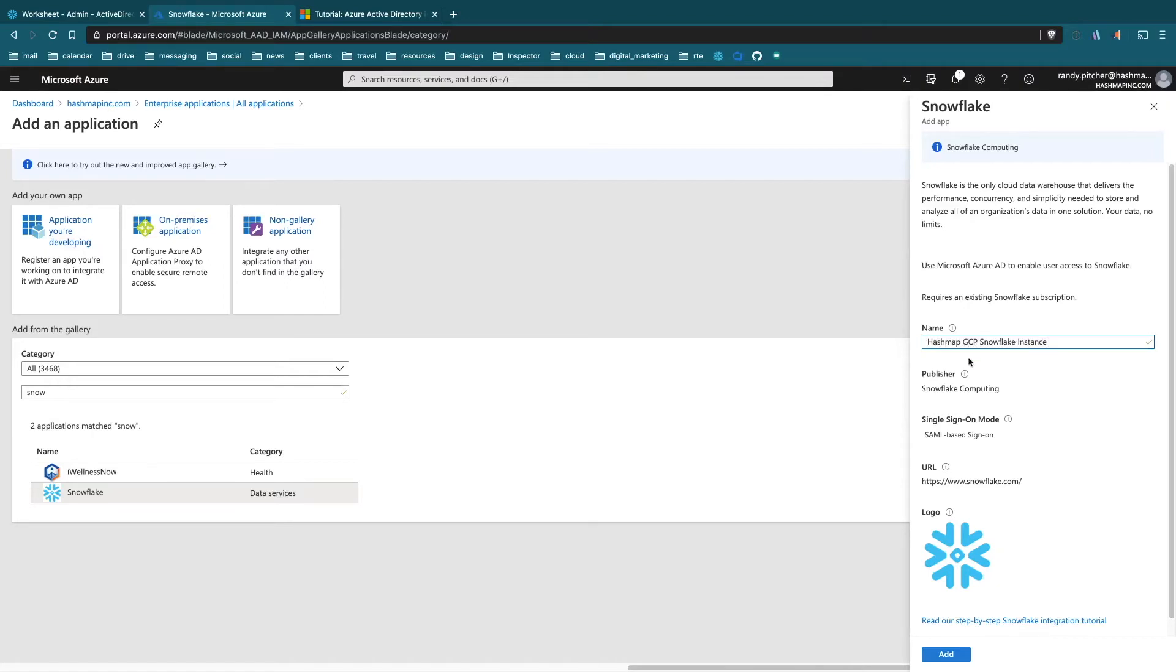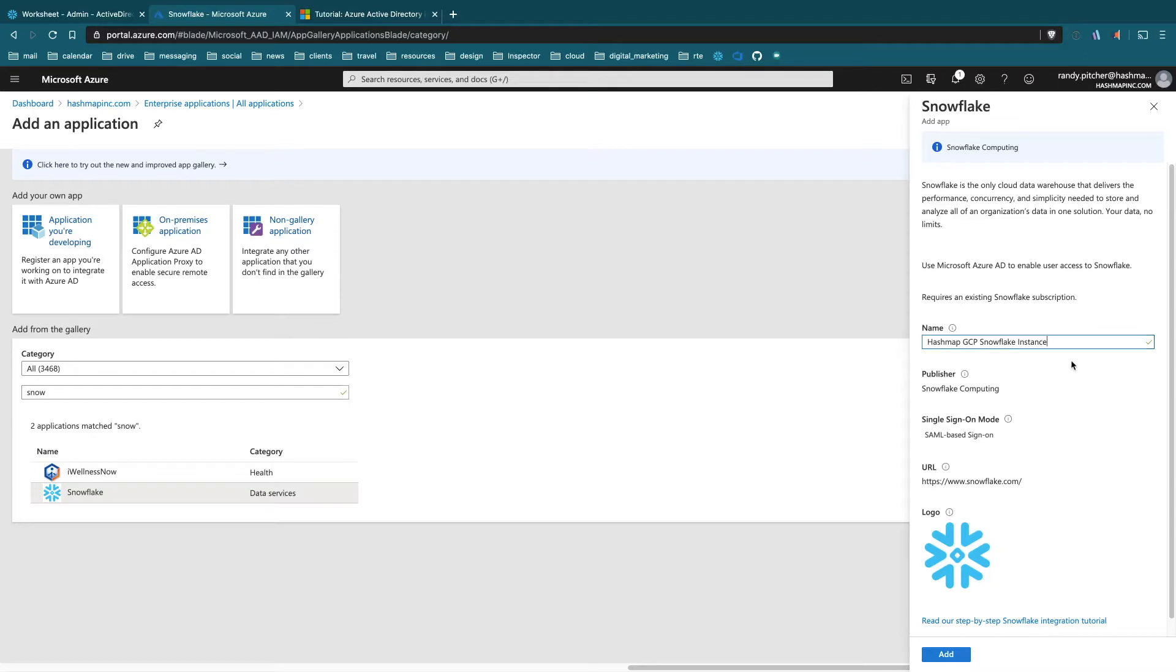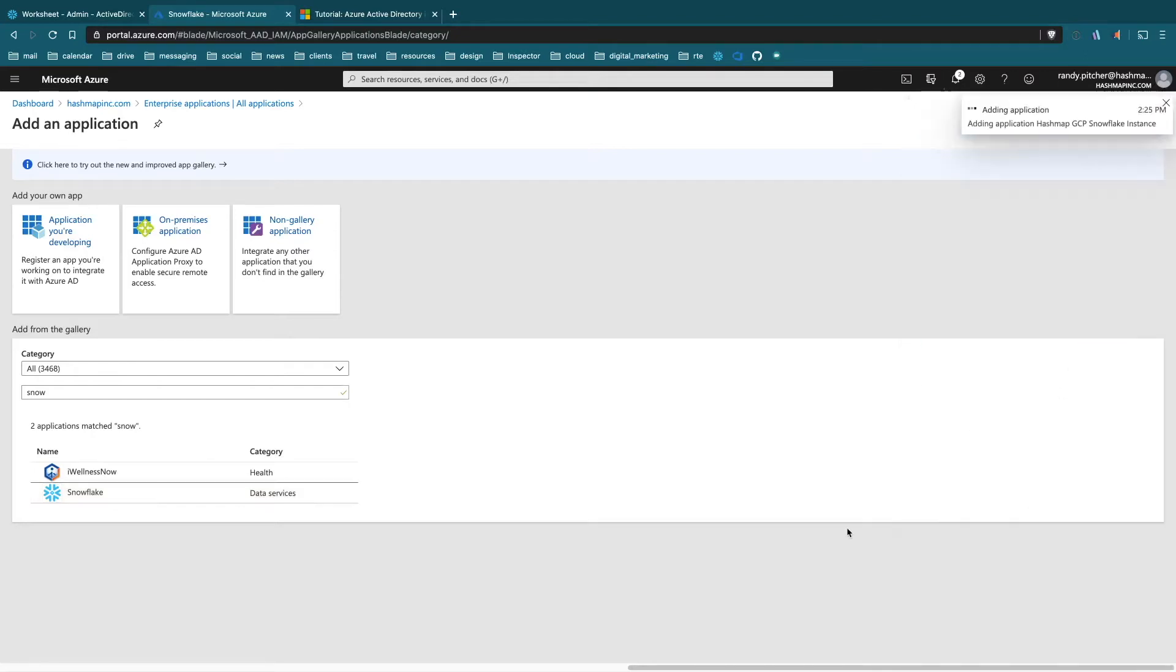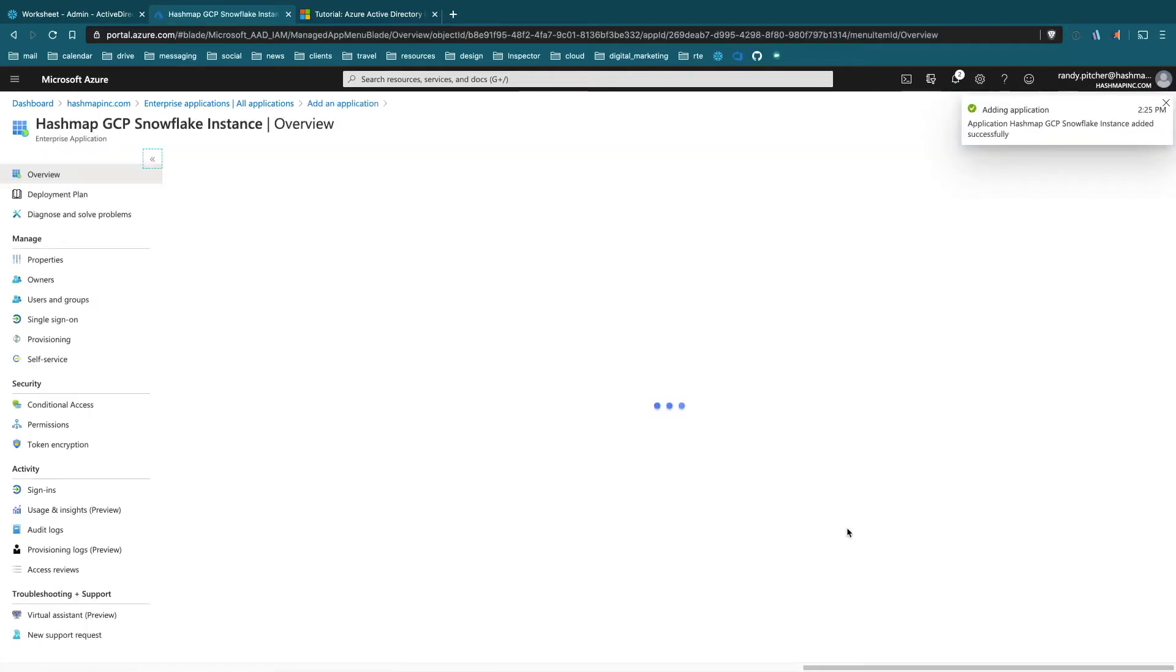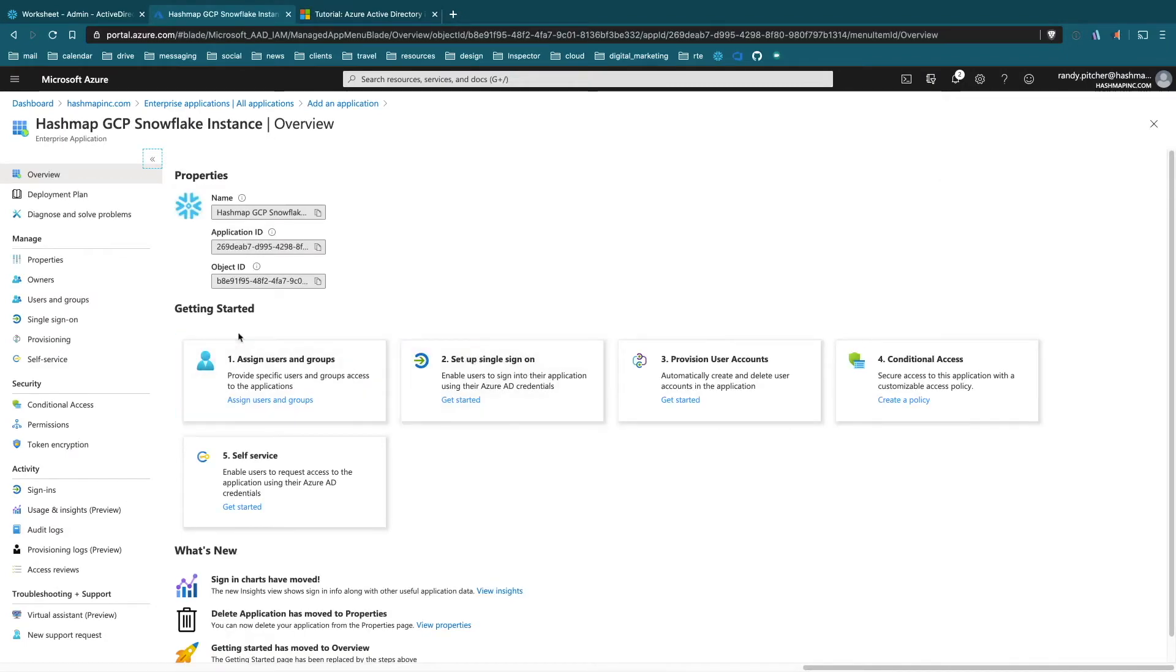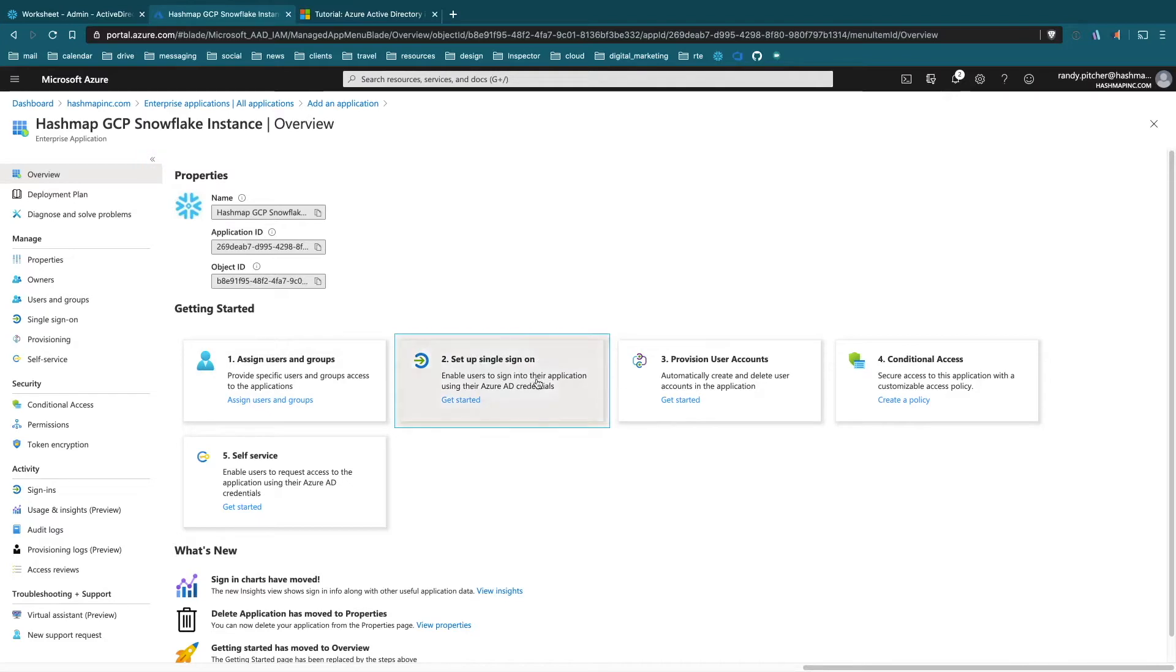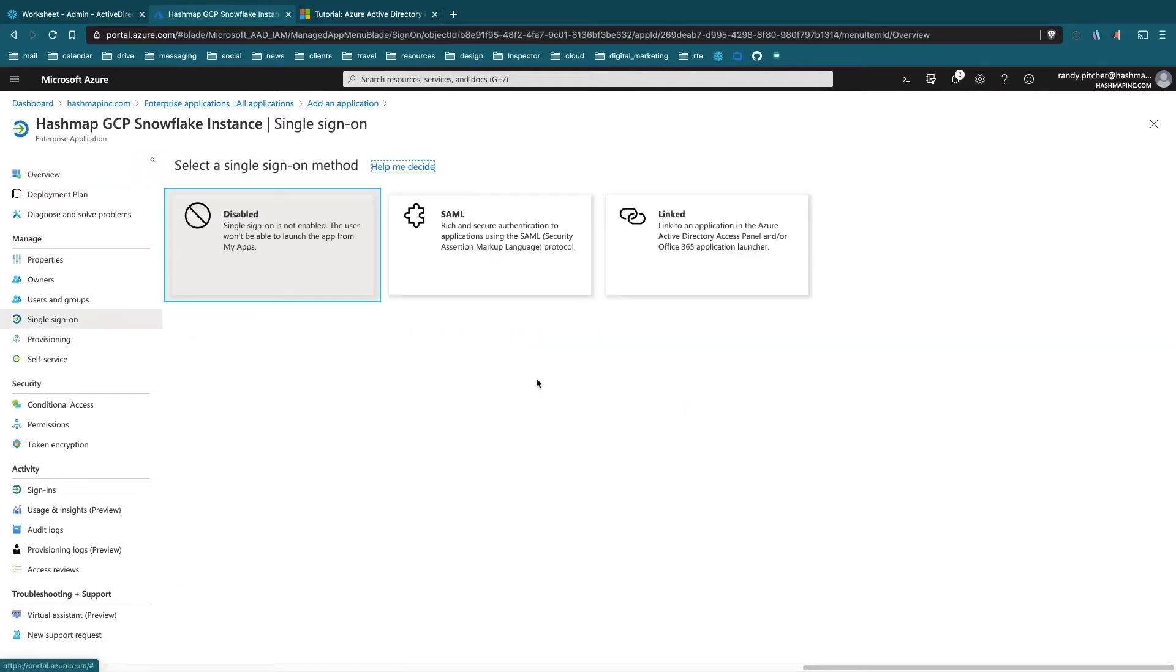The rest looks really good here so let's add it. First thing, we're going to set up single sign-on. You can get to this on the left as well but this is pretty easy. We're going to select SAML.